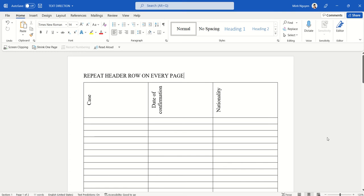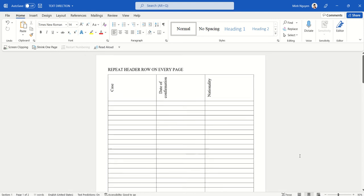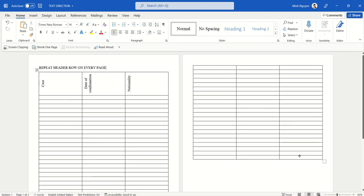Hello, and in this lesson we are going to learn how to repeat the header rows on every page. Suppose that we are working with a really long table that spans several pages and we want the header row to appear atop of every page.